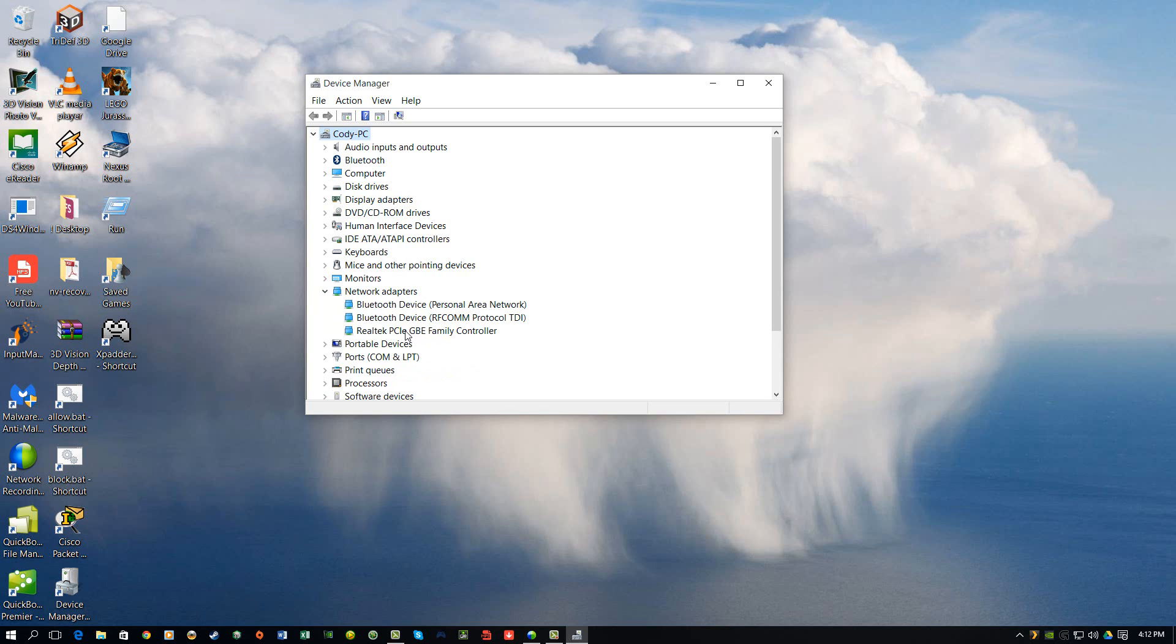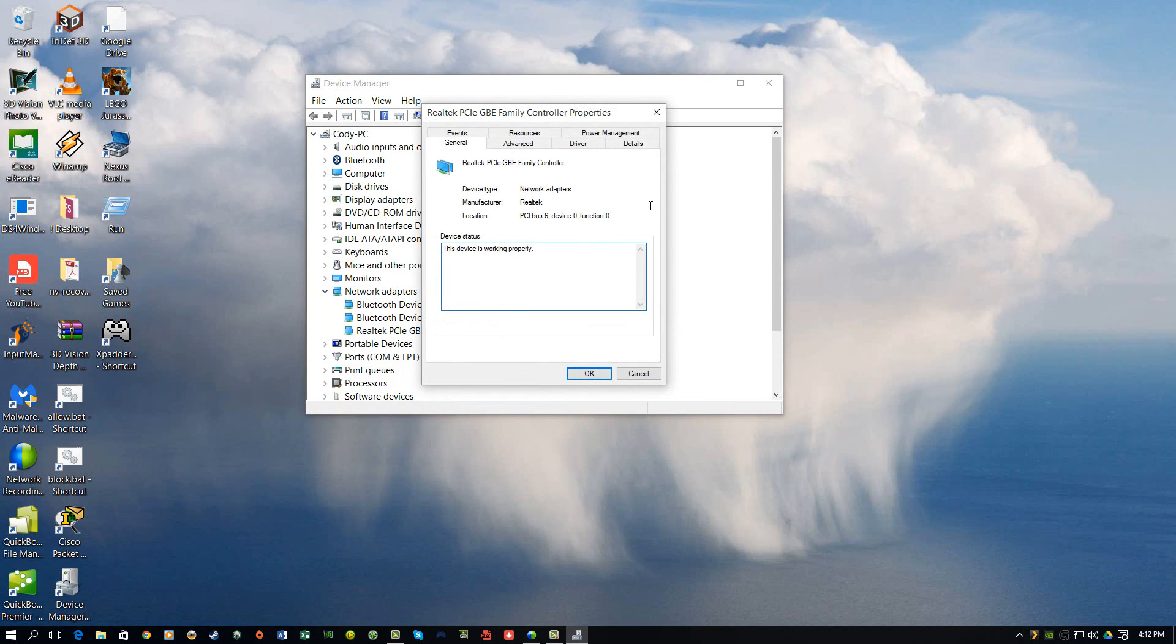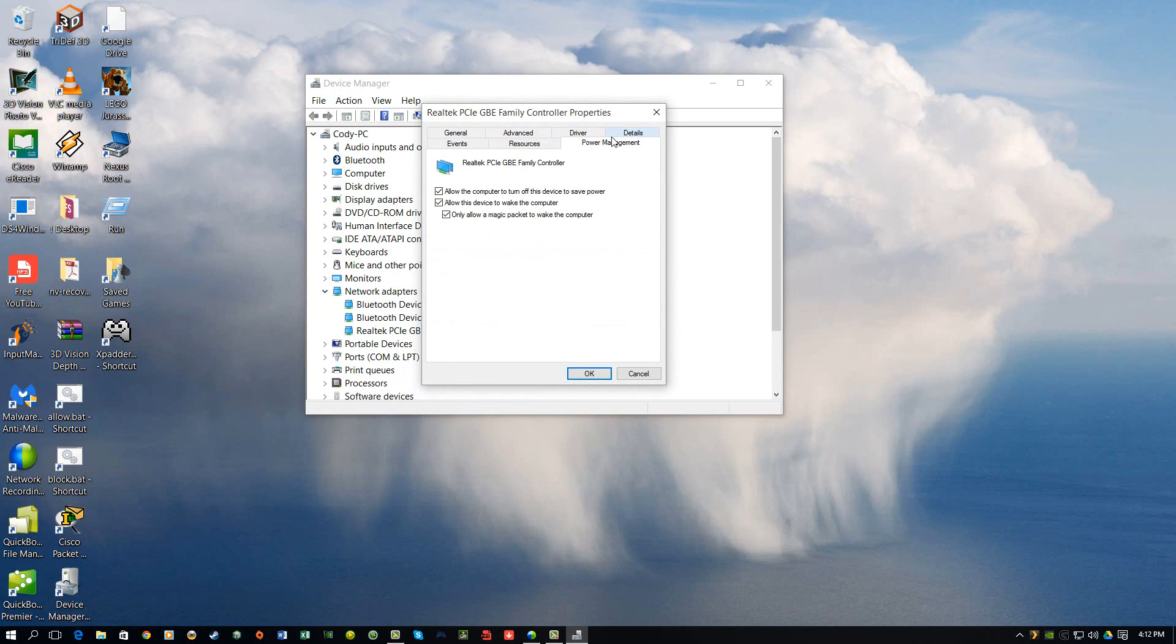Mine's right here. I'm just going to right-click it and choose Properties, and you need to make sure you're in the Power Management tab. What I changed is I just said only allow Magic Packet to wake my computer because I like to wake my computer remotely sometimes.